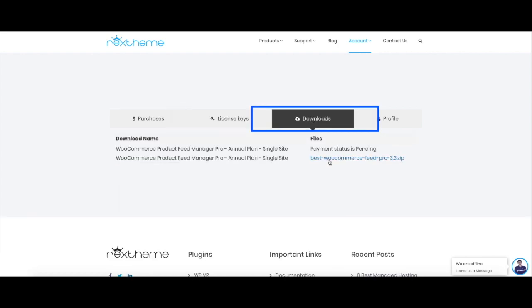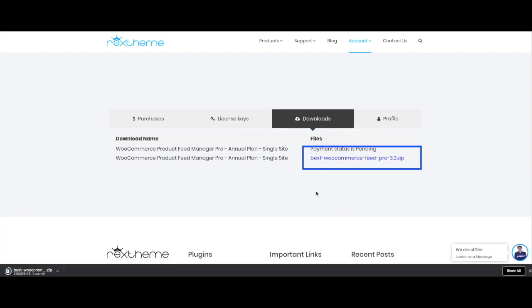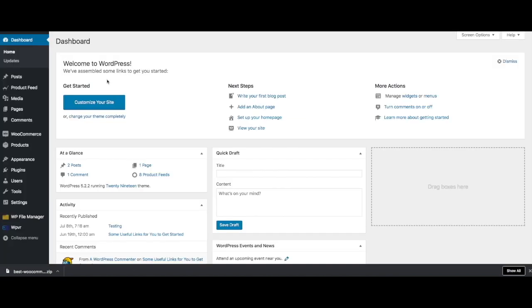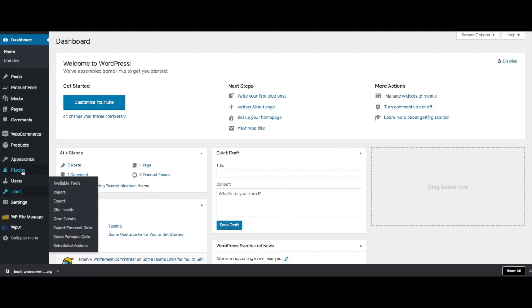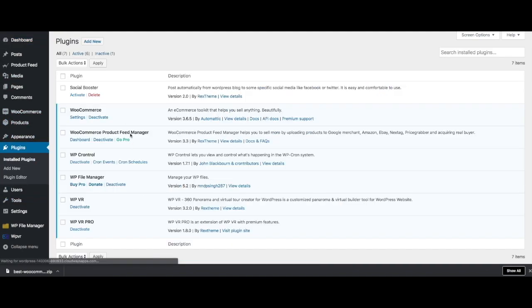If I go to download, I can download the latest version of the pro plugin. I just clicked on it to download the pro plugin. Now, once I've done that, once I've collected the license and downloaded the pro plugin, I'll just go back to my dashboard and I need to install the pro plugin.